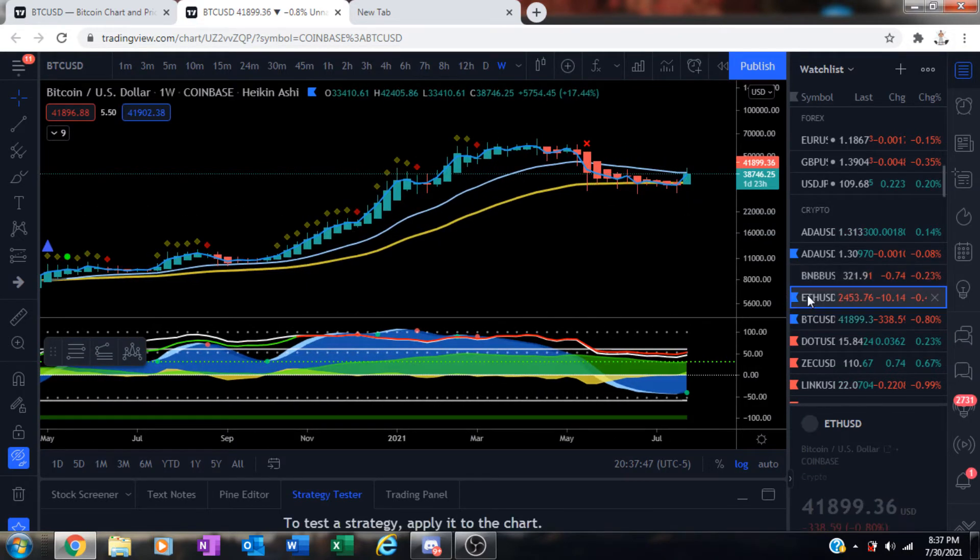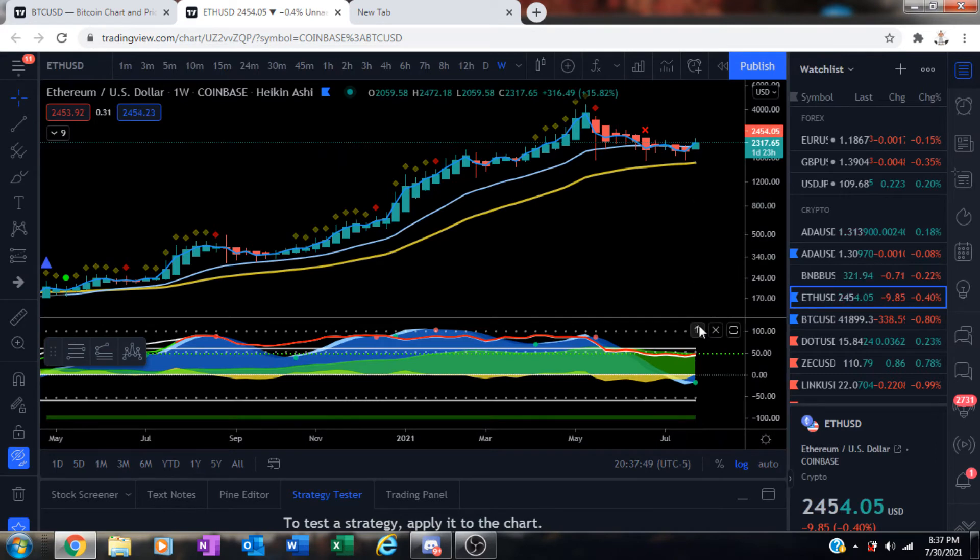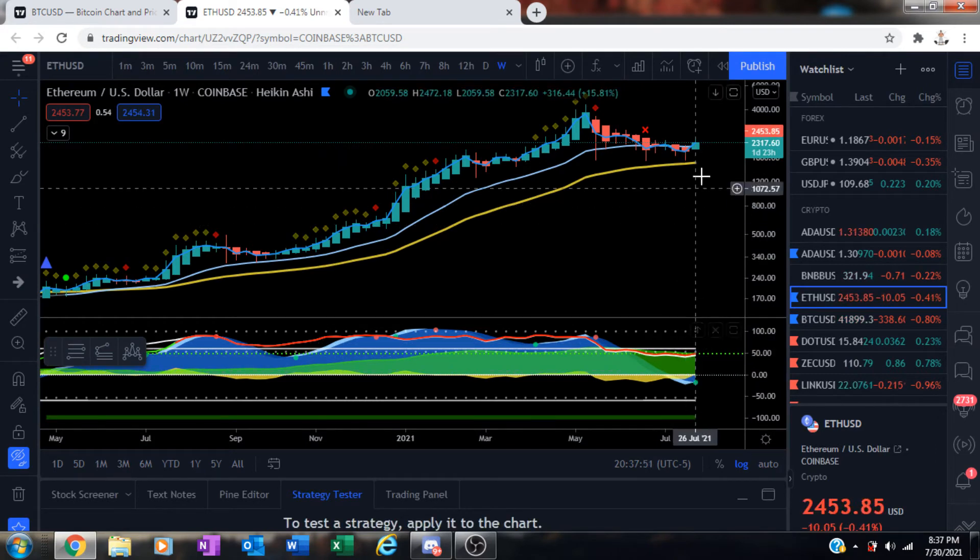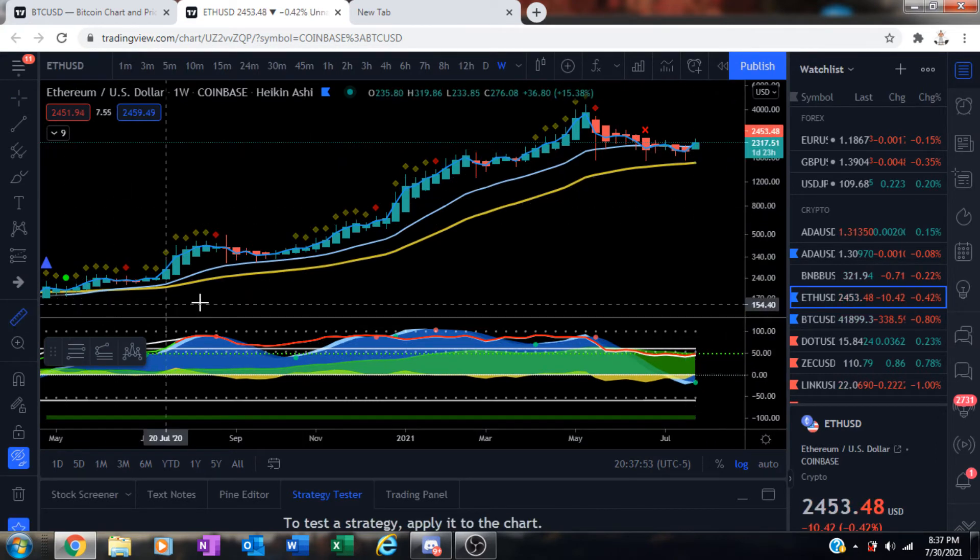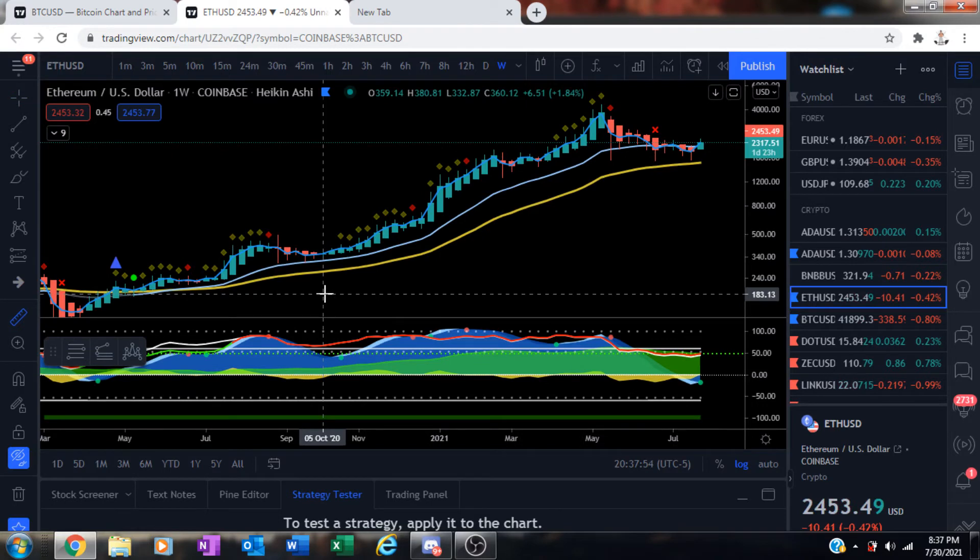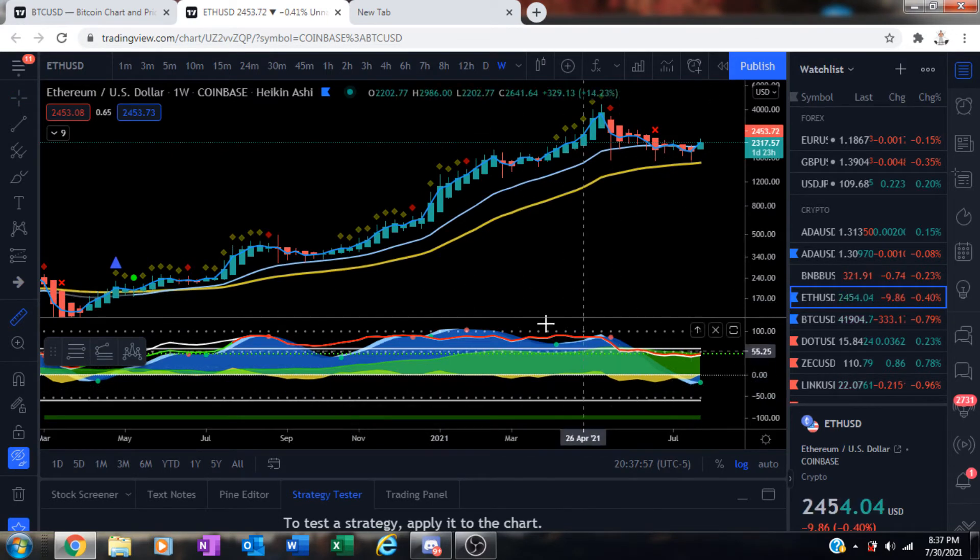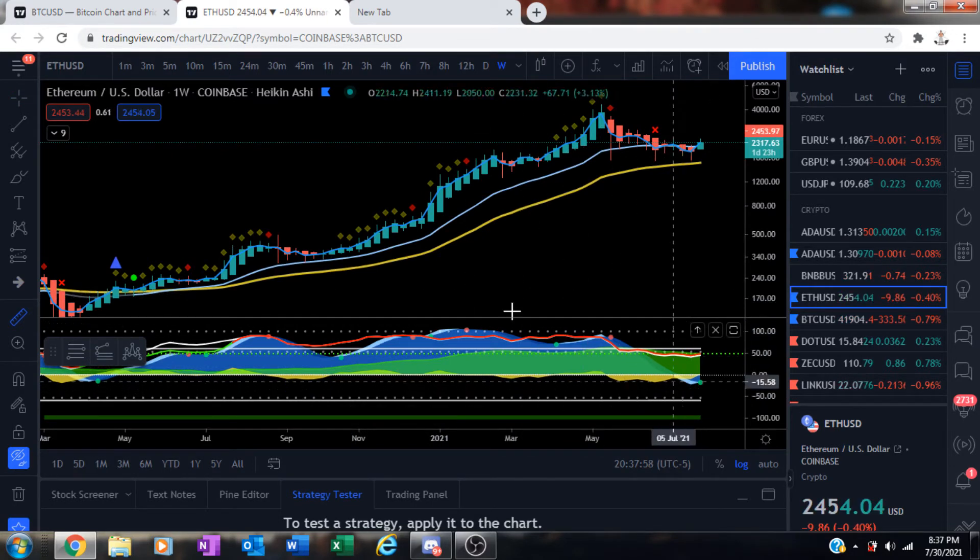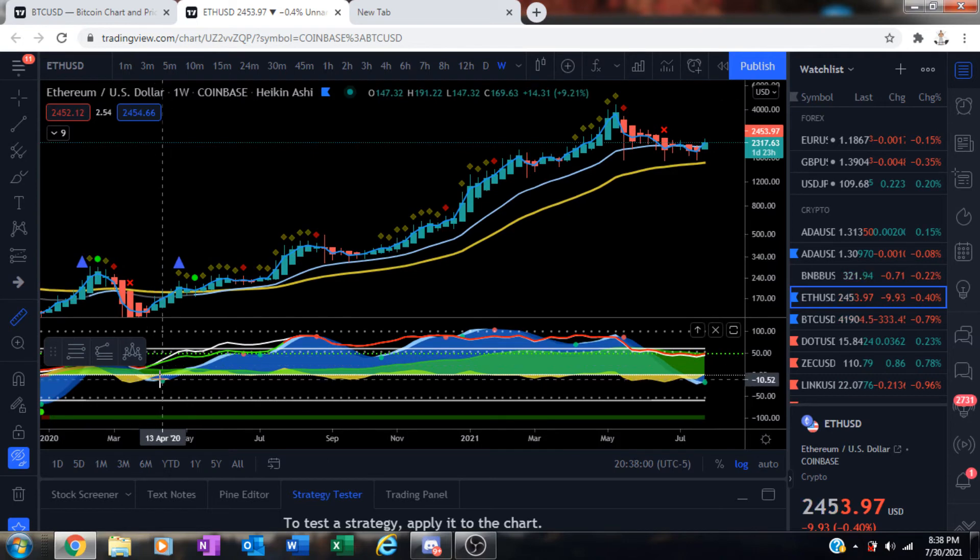Let's move on over to ETH. ETH also just got its weekly green dot. Pay attention to what I'm showing you. The last time we got a weekly green dot with a low anchor, even though this isn't that low, but in comparison,